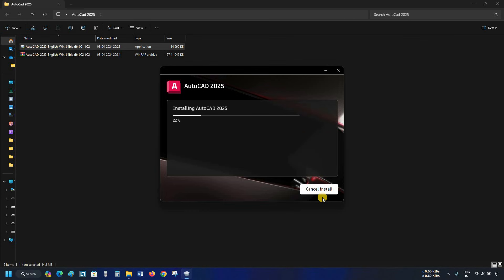This AutoCAD software is large in size, and it may take a long time to install based on your PC configuration, so fast forward this portion. Let's wait for the complete installation.